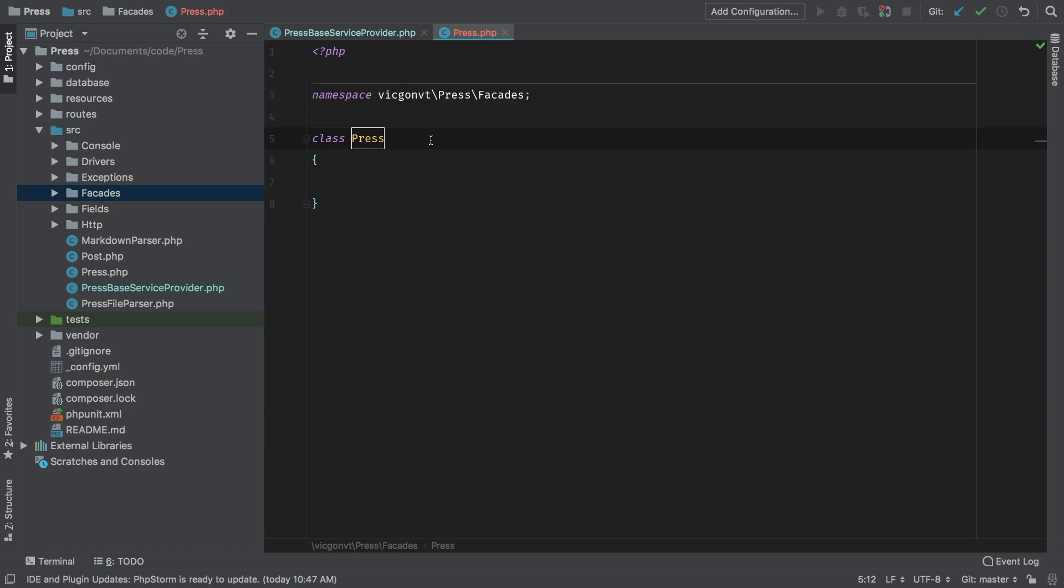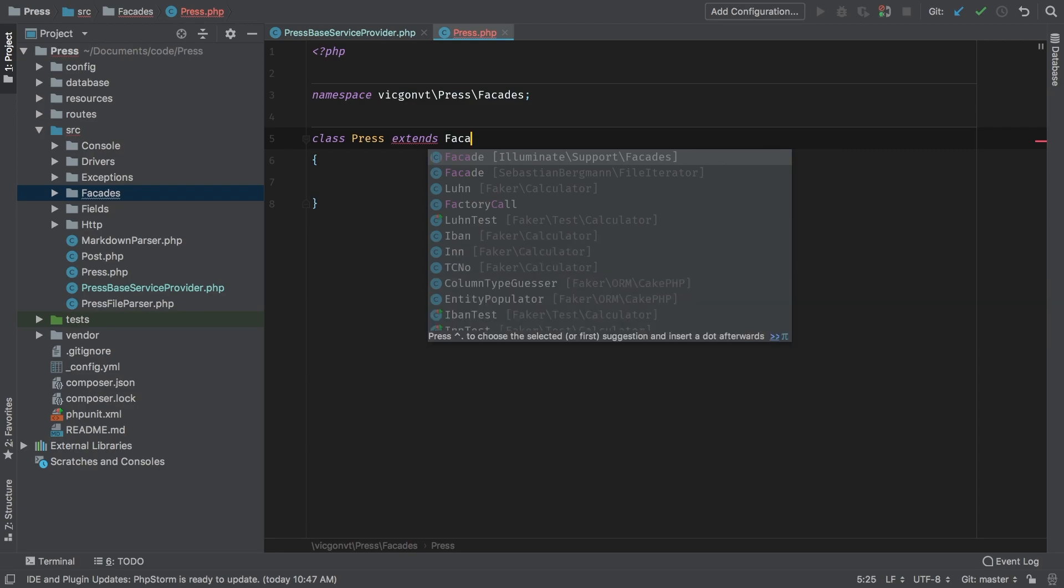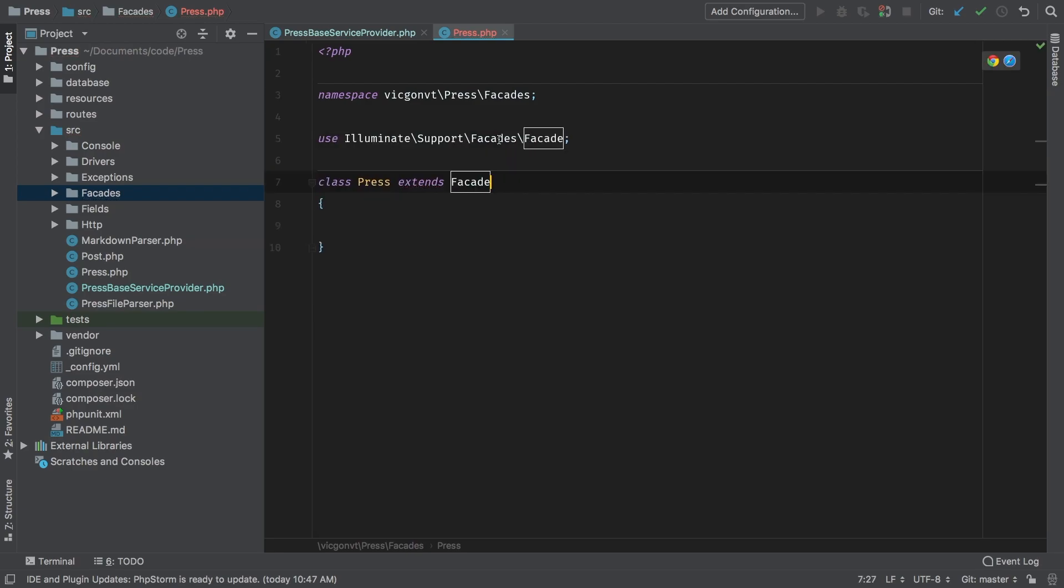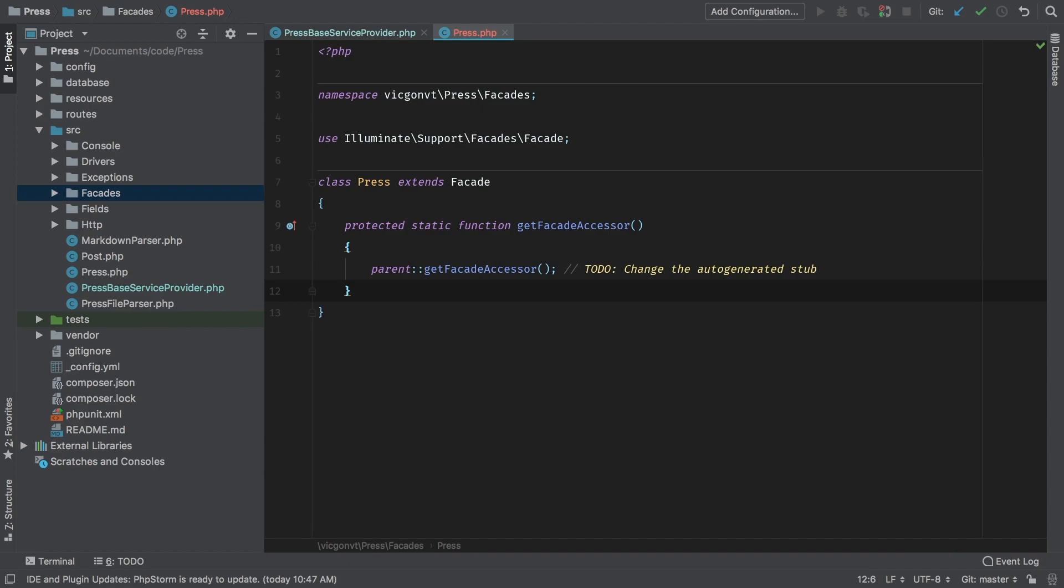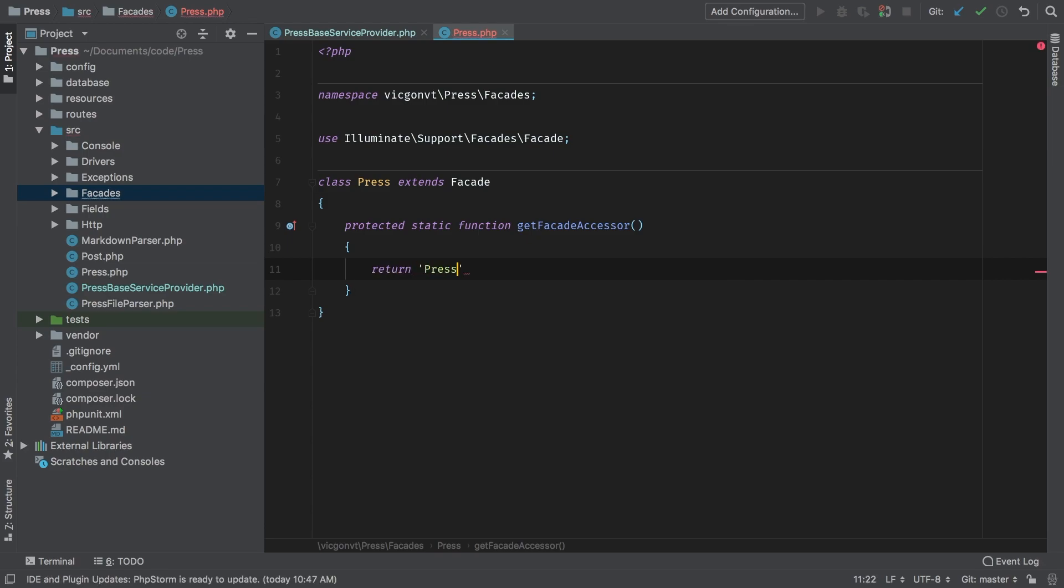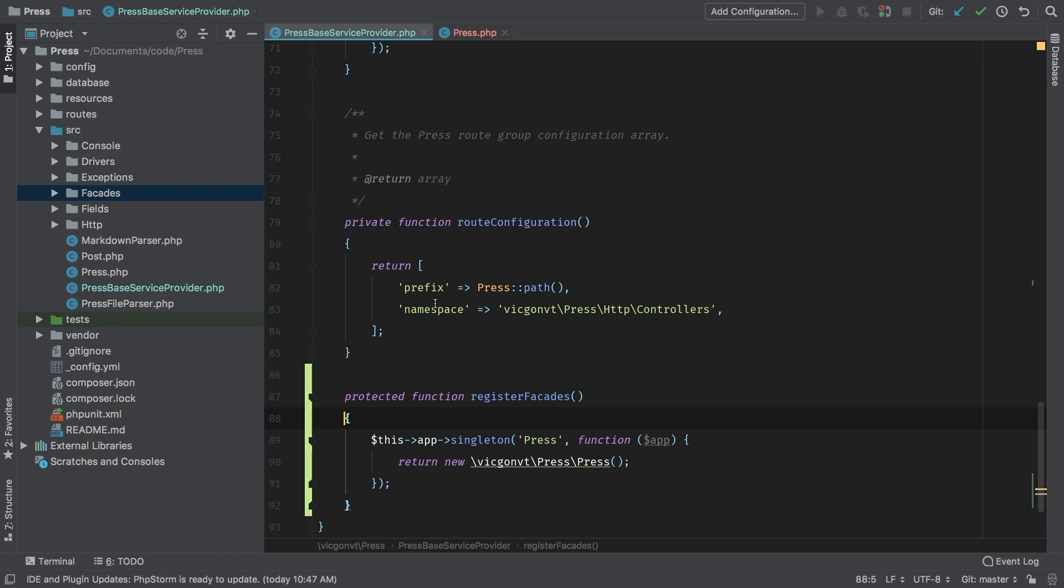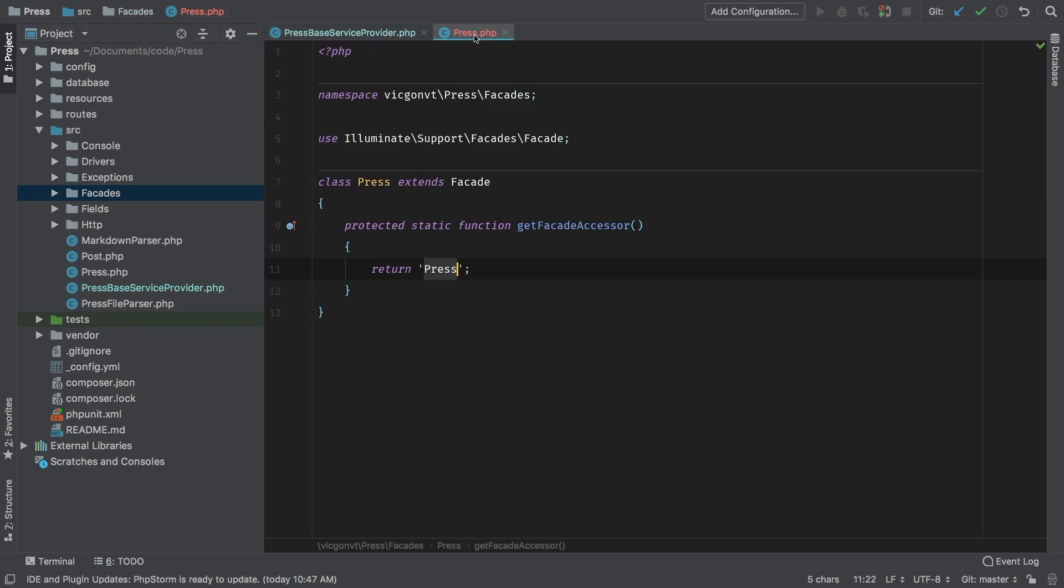So as we've done before, we're going to extend facade and that's illuminate support facades facade. So the plural and then singular. And inside of here, all we need to do is override the get facades accessor. So this is a protected static function, we can delete all that. And we can simply return press as a string, where press the string belongs to our singleton press. So it's going to look inside the service container for the keyword press. And then it's just going to return that as a facade. And that's how facades work.